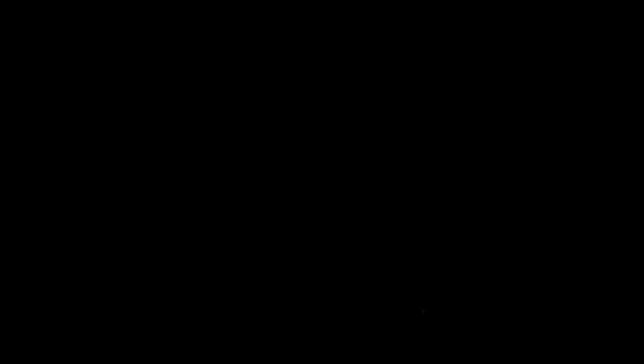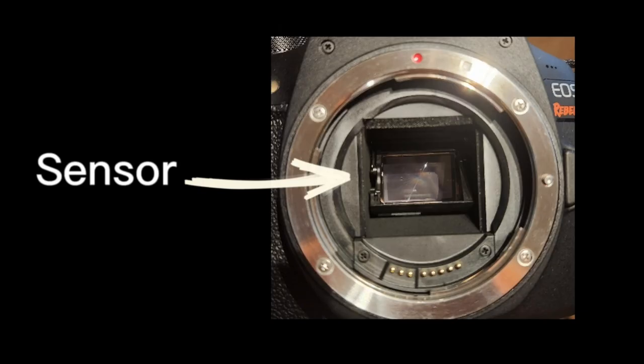First up is aperture. Unlike the other two, aperture actually has two functions. It controls the amount of light that is taken in by the camera's sensor, which is basically what records the image, and the depth of field, which I'll explain further in another video.